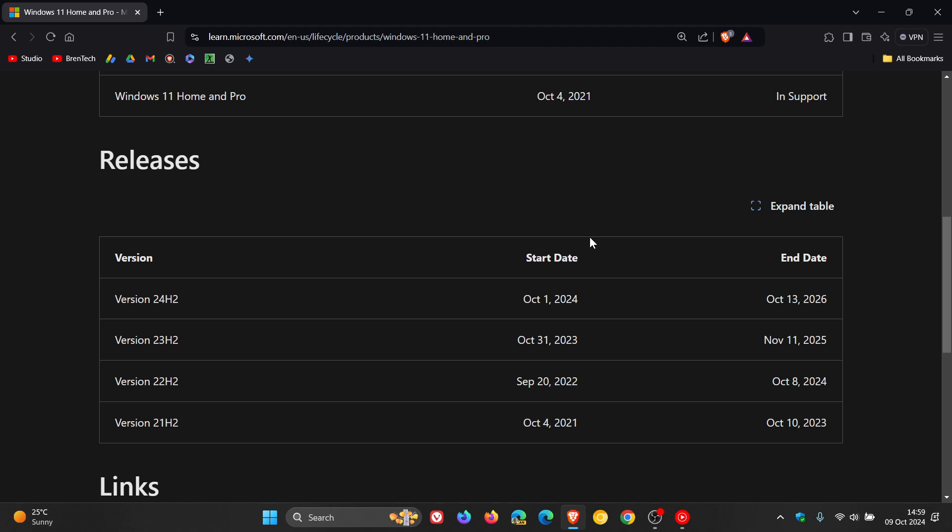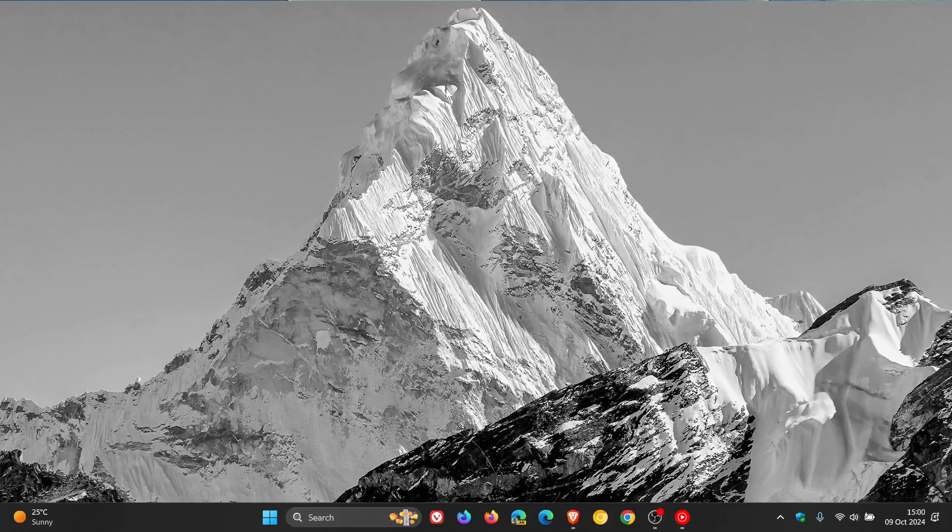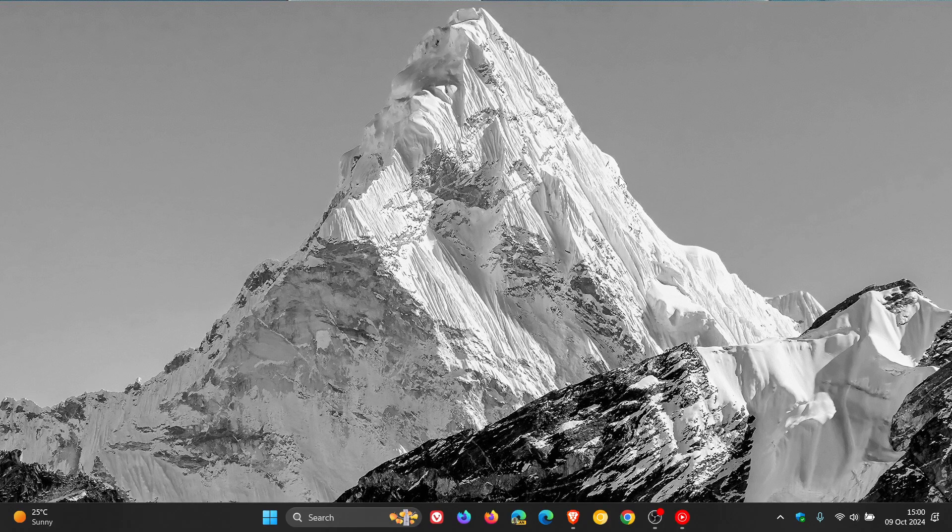But just wanted to put it out there, in case you have recently upgraded to version 24H2, you've got two years of support, end of that, 13th of October 2026. So thanks for watching, and I'll see you in the next one.